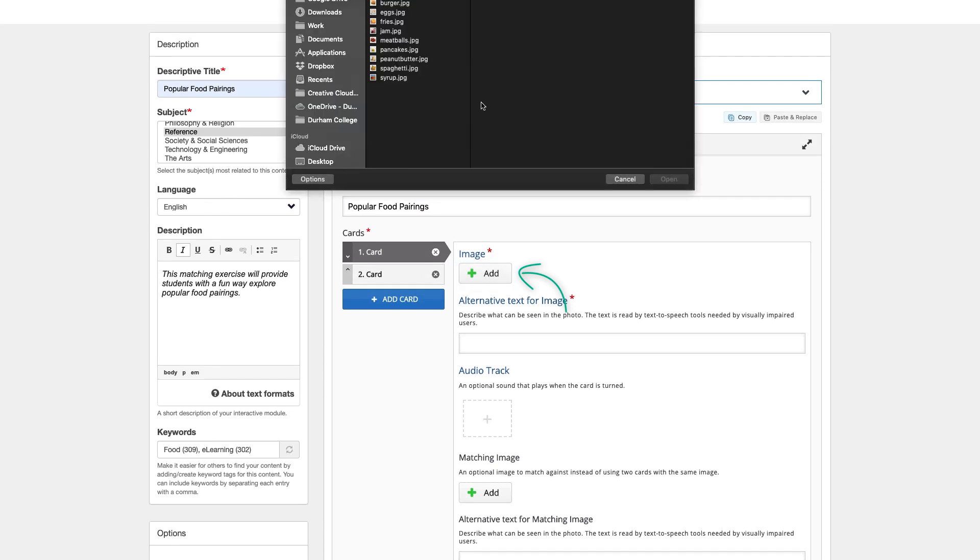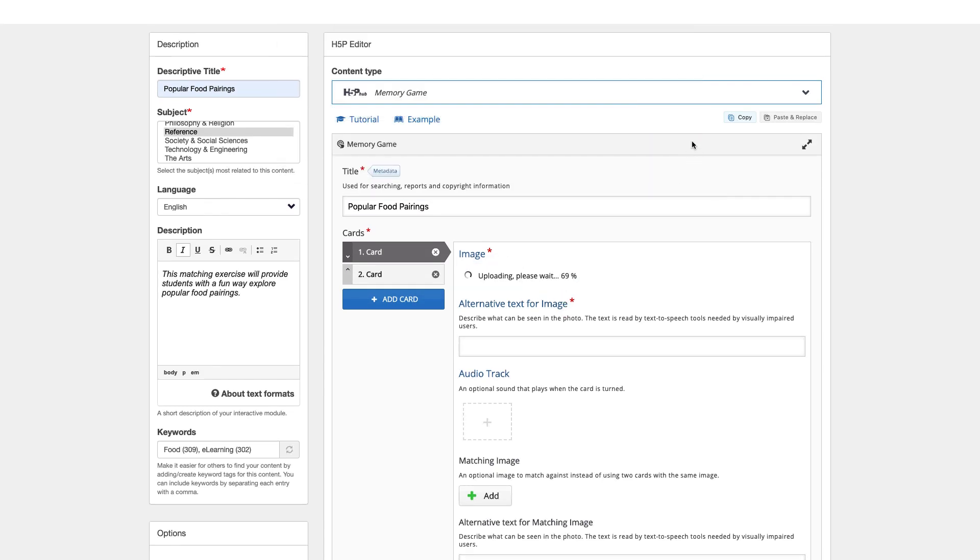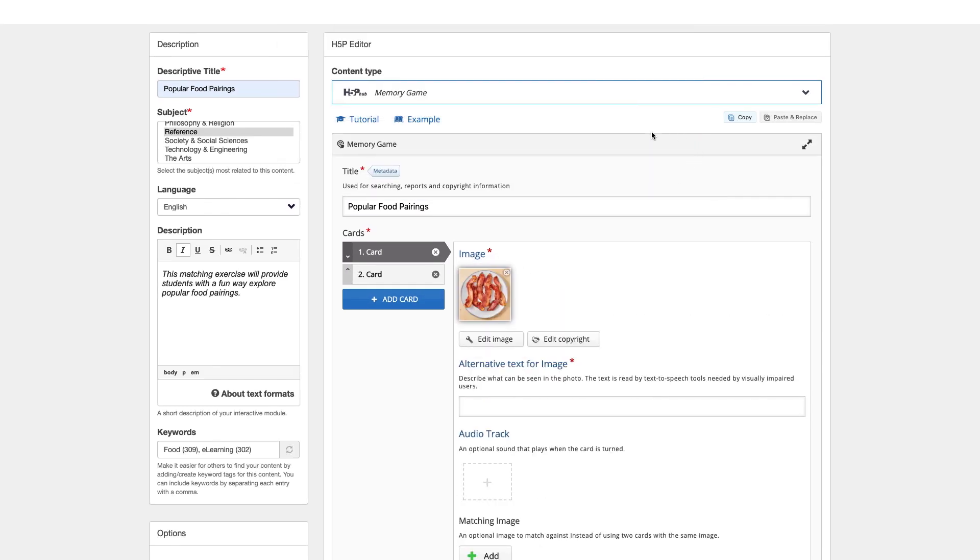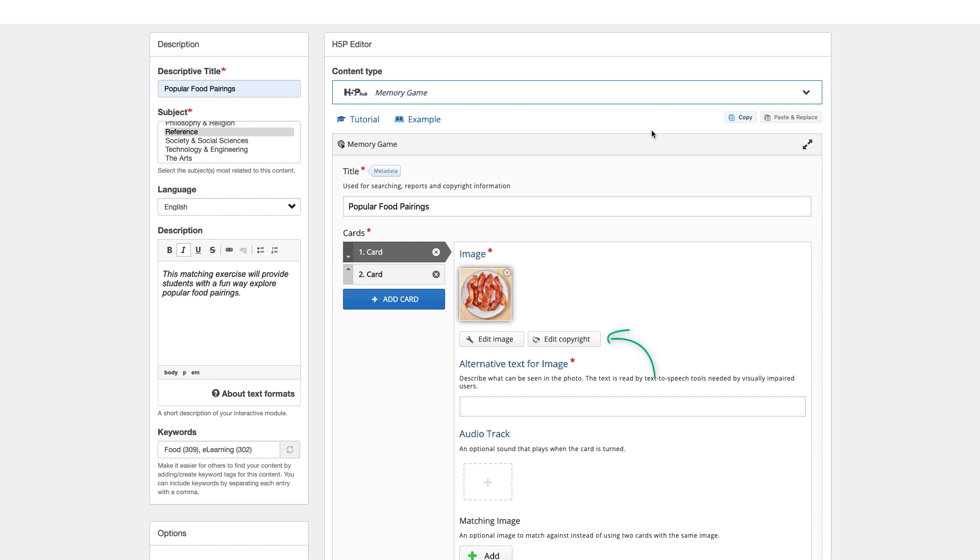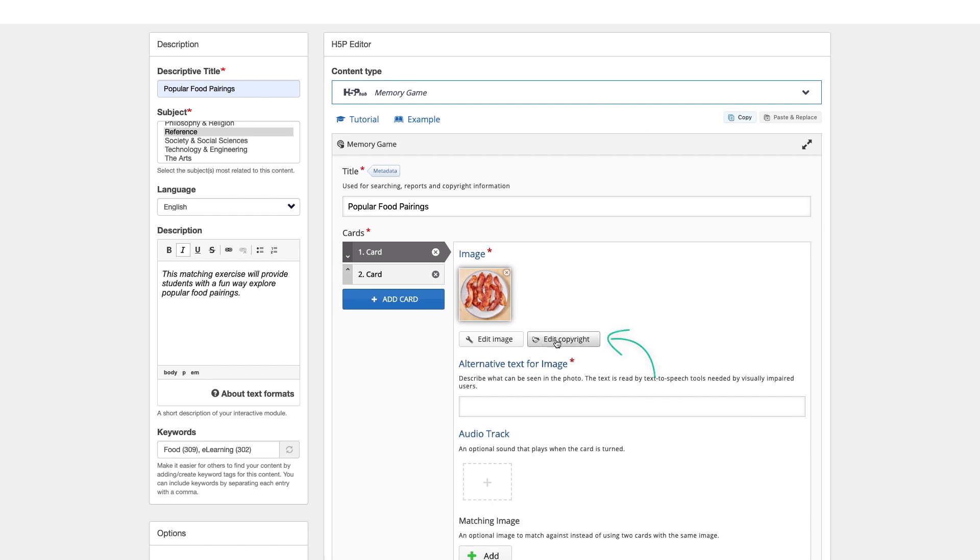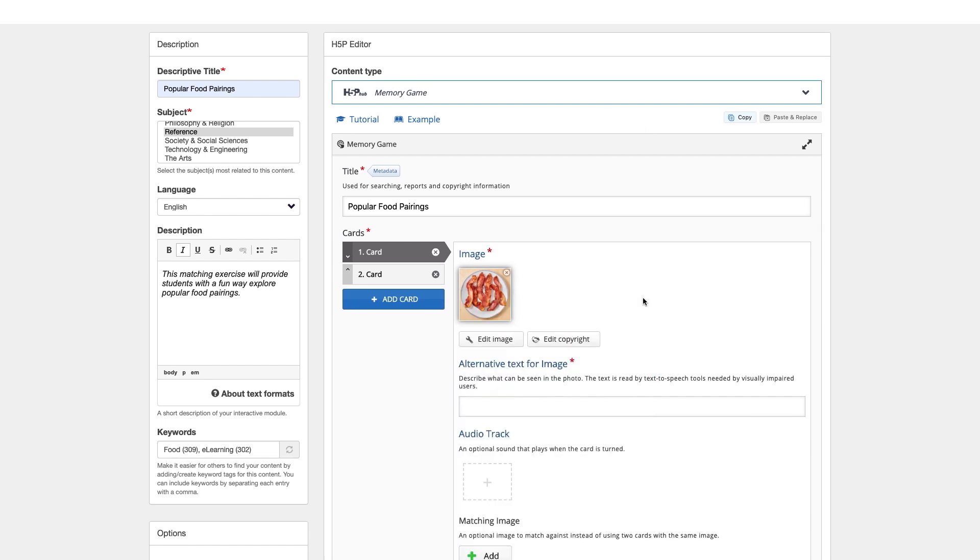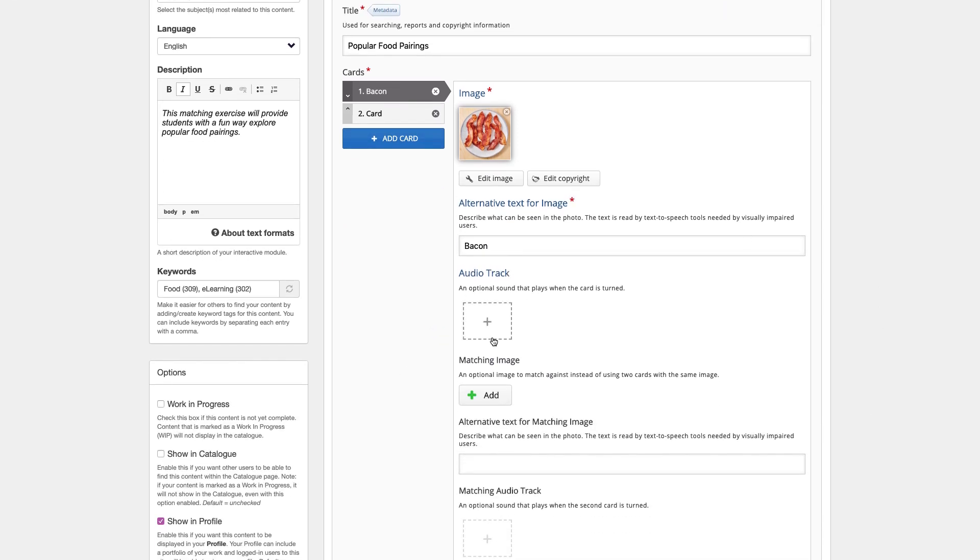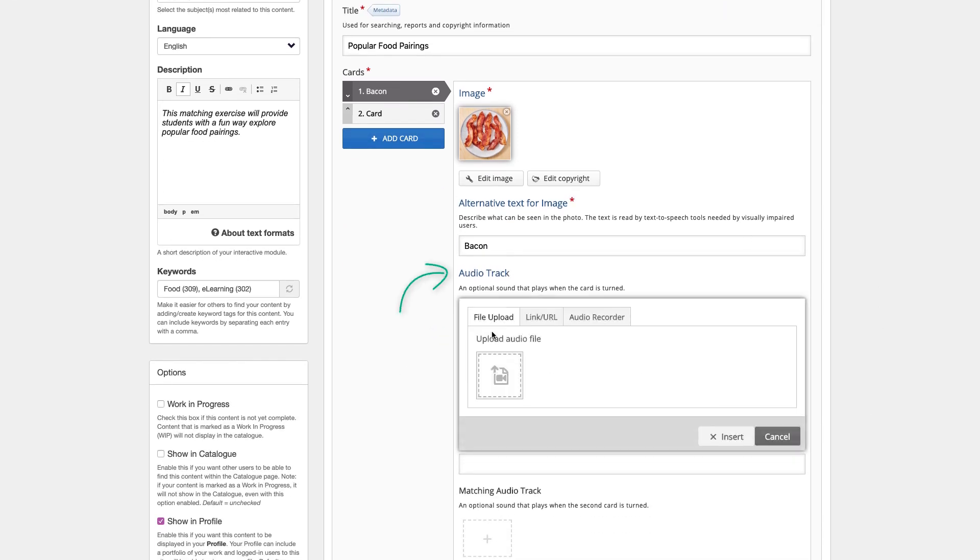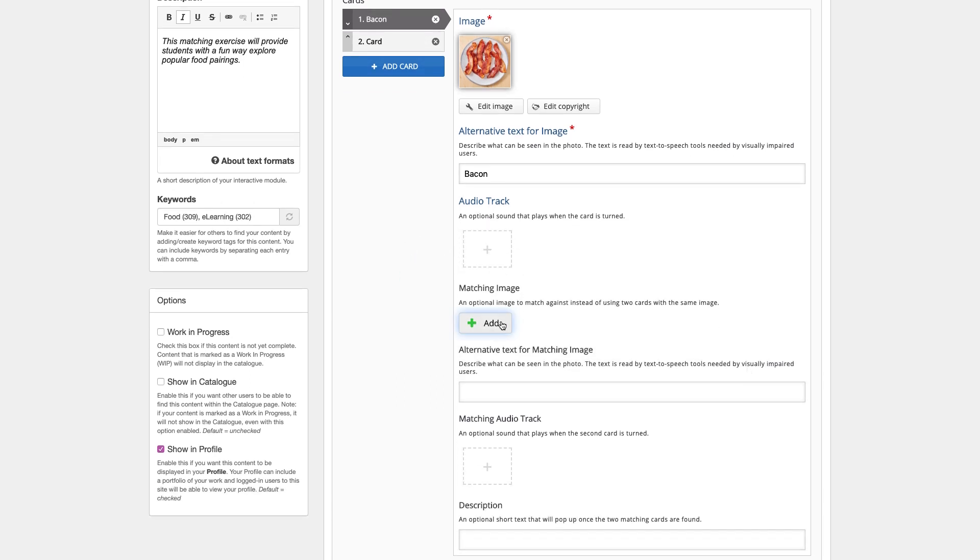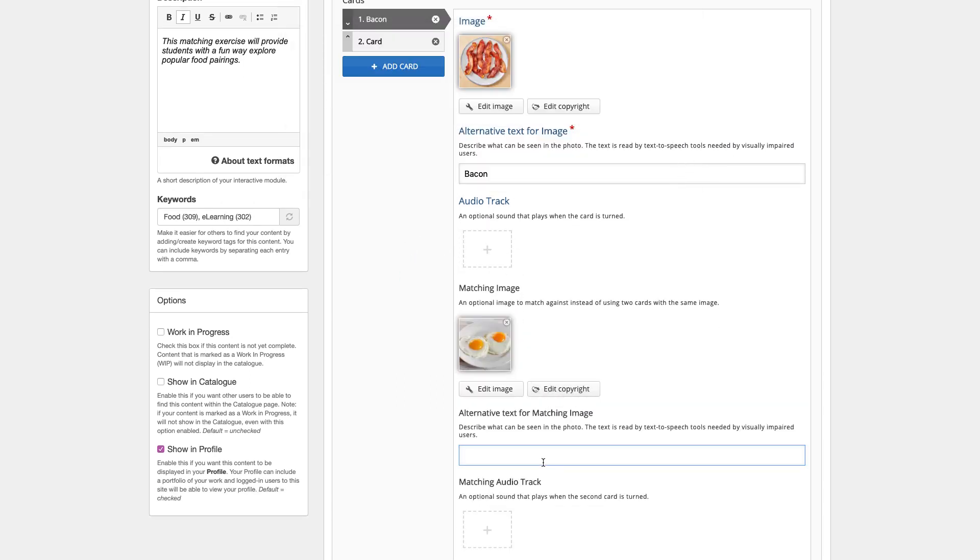Click Add to add your image using a file on your computer. If using an image that requires attribution, click Edit Copyright to add this information in. Be sure to also include alternative text for accessibility. You also have an option to add an audio track if you would like. Next, add the matching image, following the same steps as before.